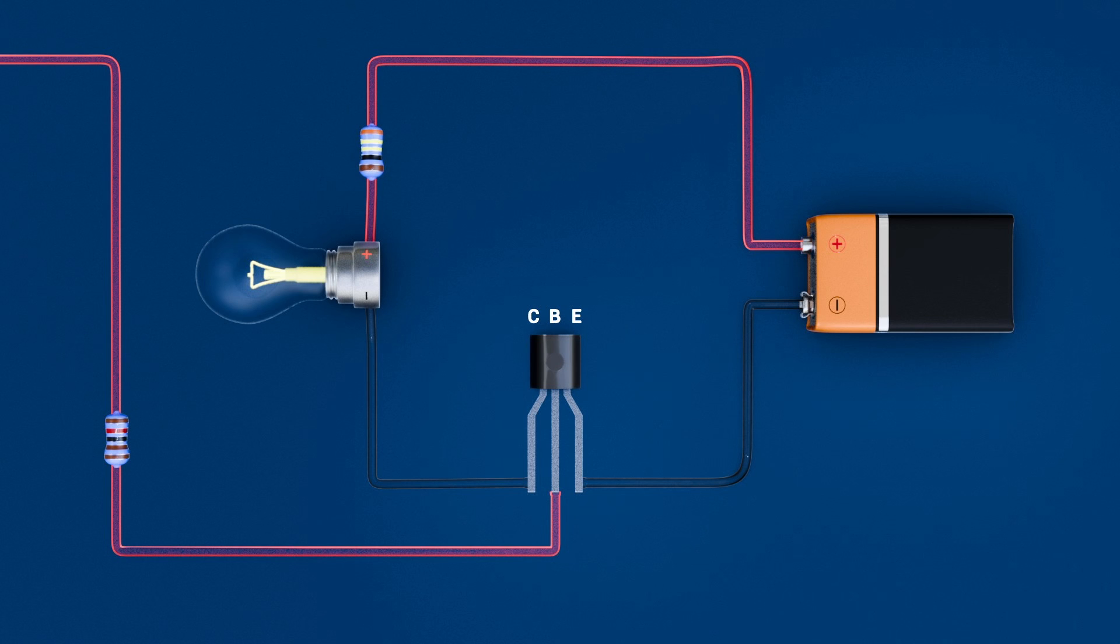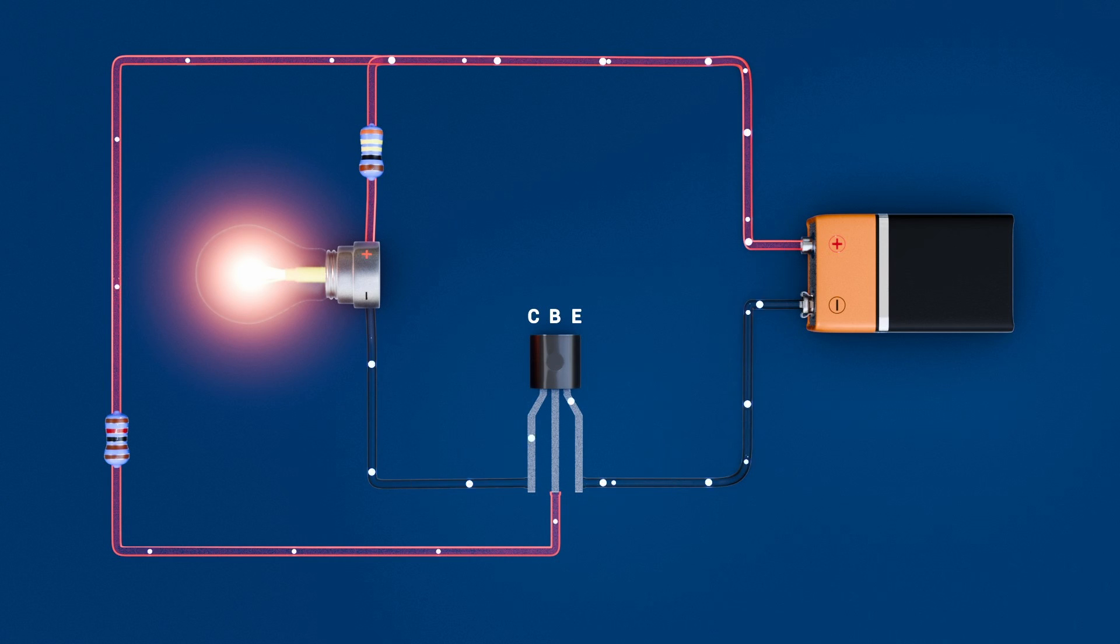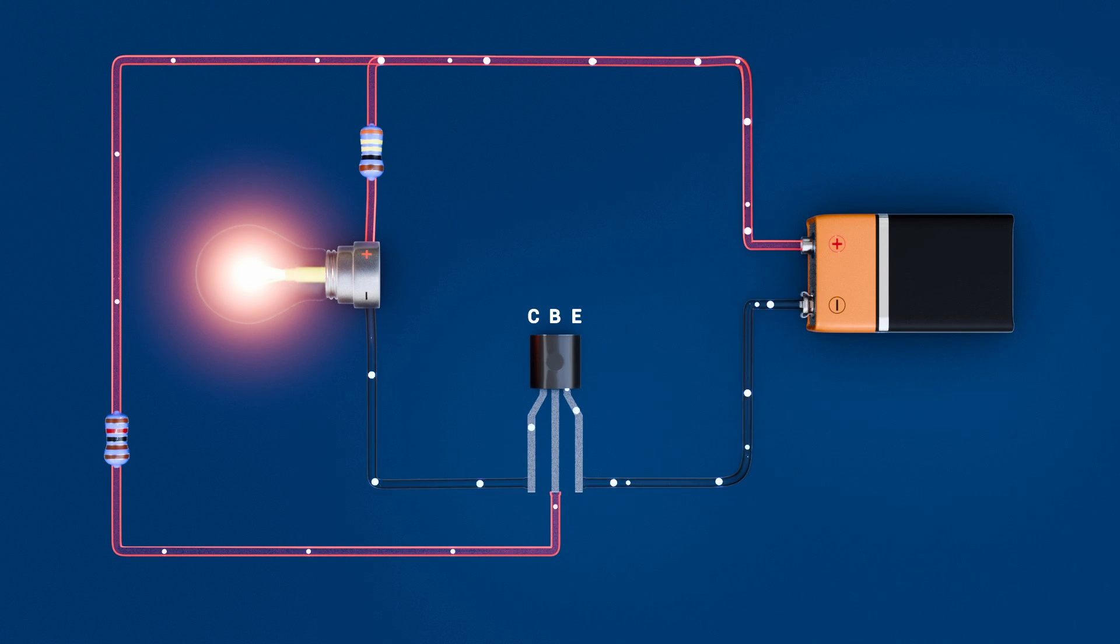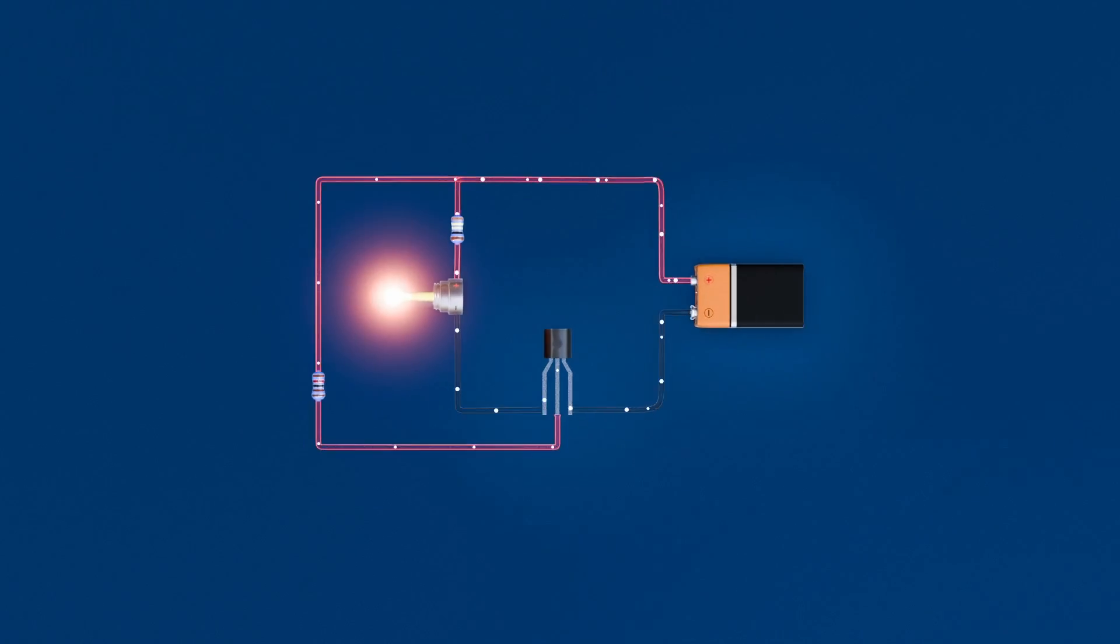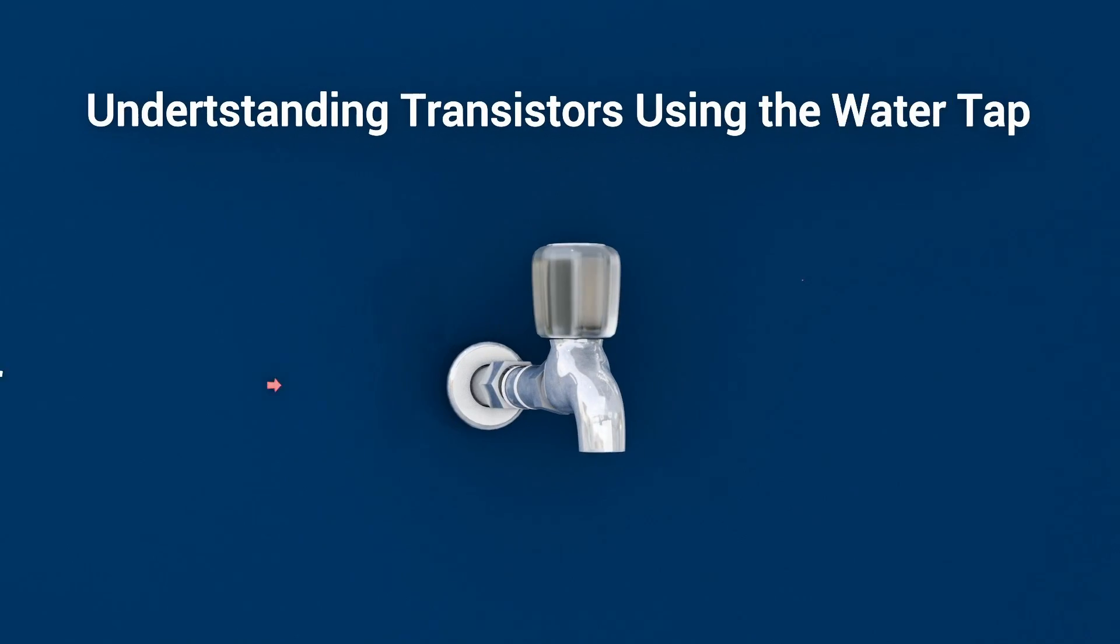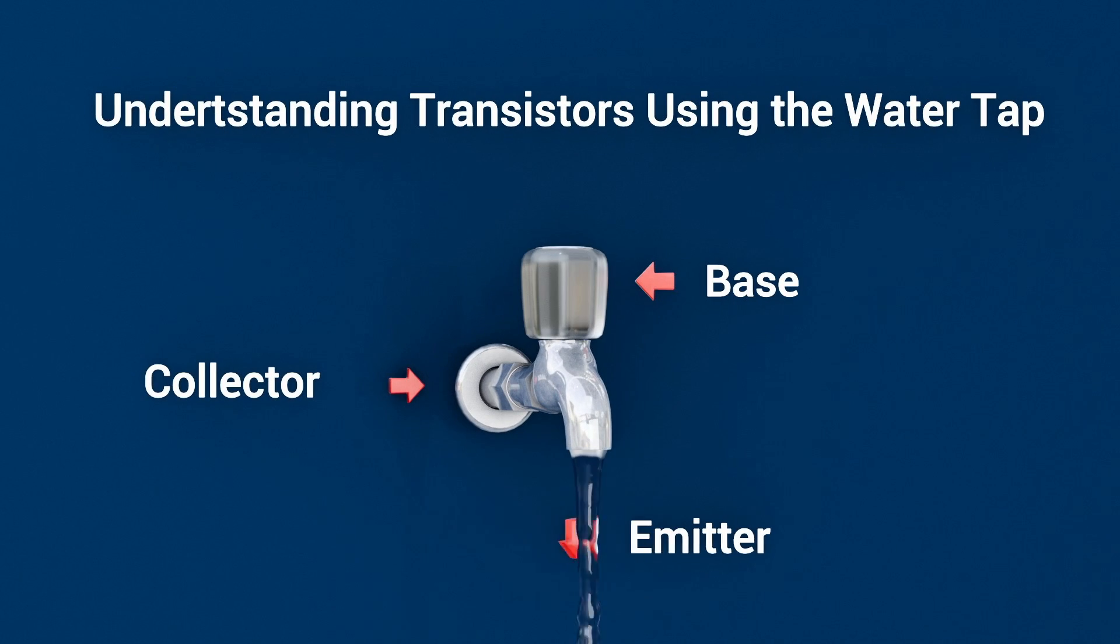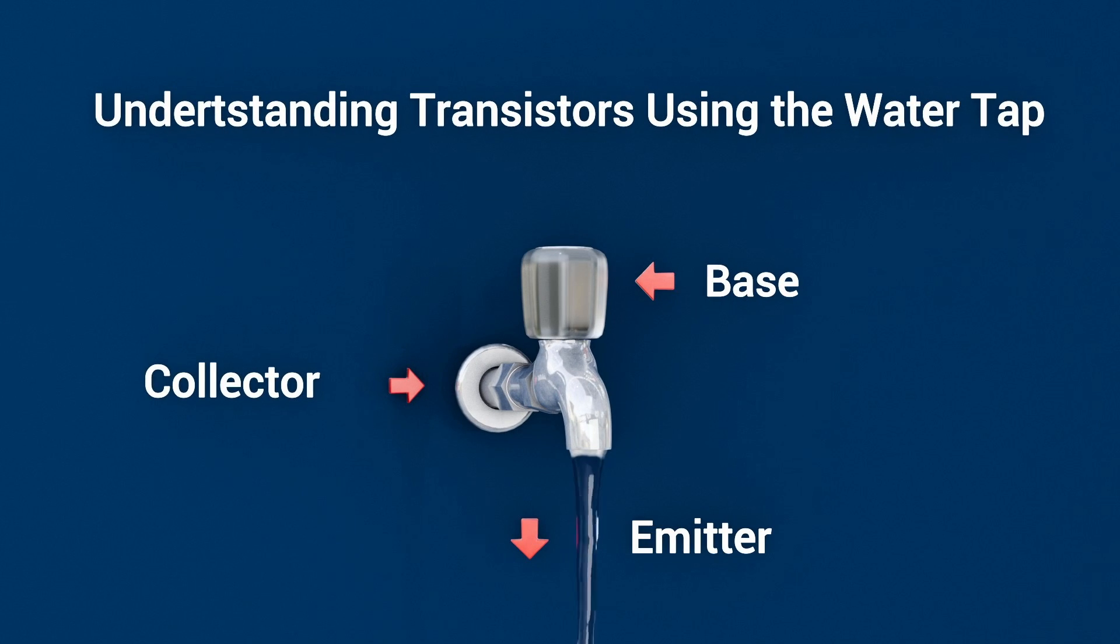Note, in many practical designs, BJTs are used as low side switches, emitter to ground, load on the positive rail, to minimize voltage drop. Another good way to understand BJTs is by viewing it as a water tap, where a tiny tap controls a much larger flow.